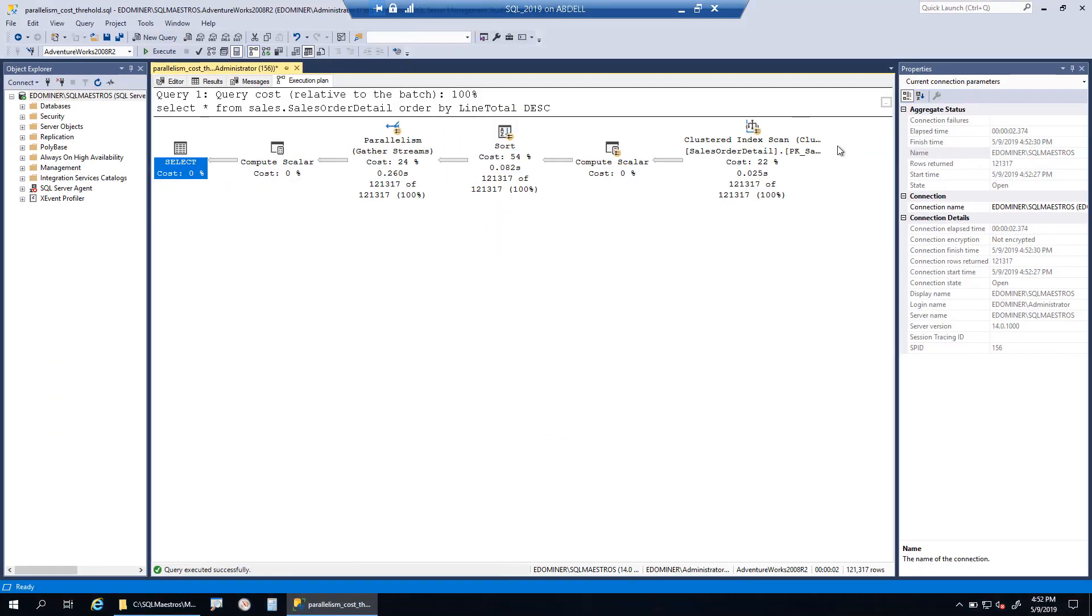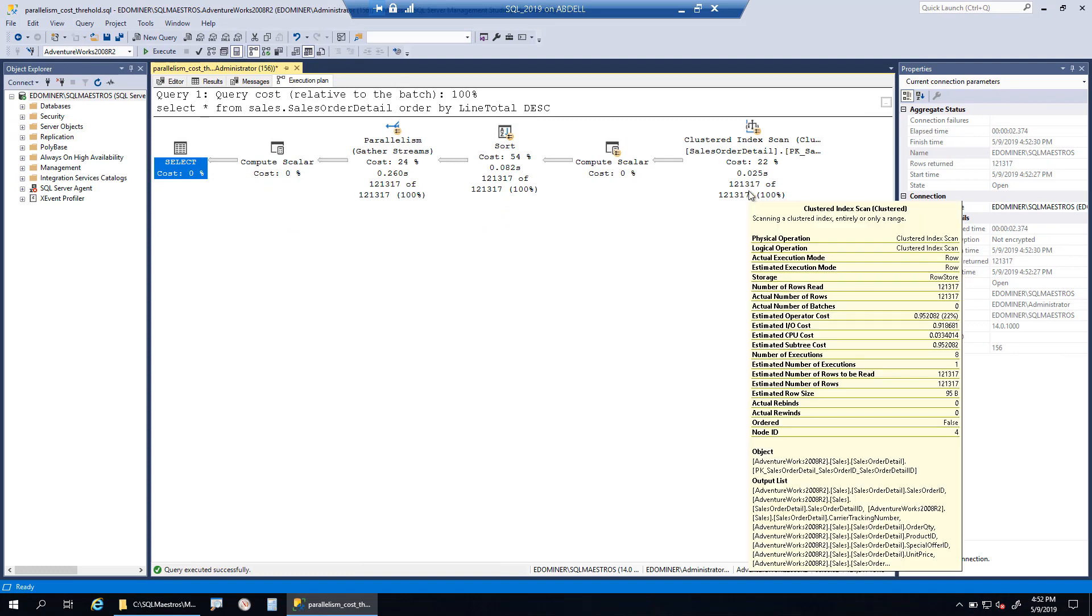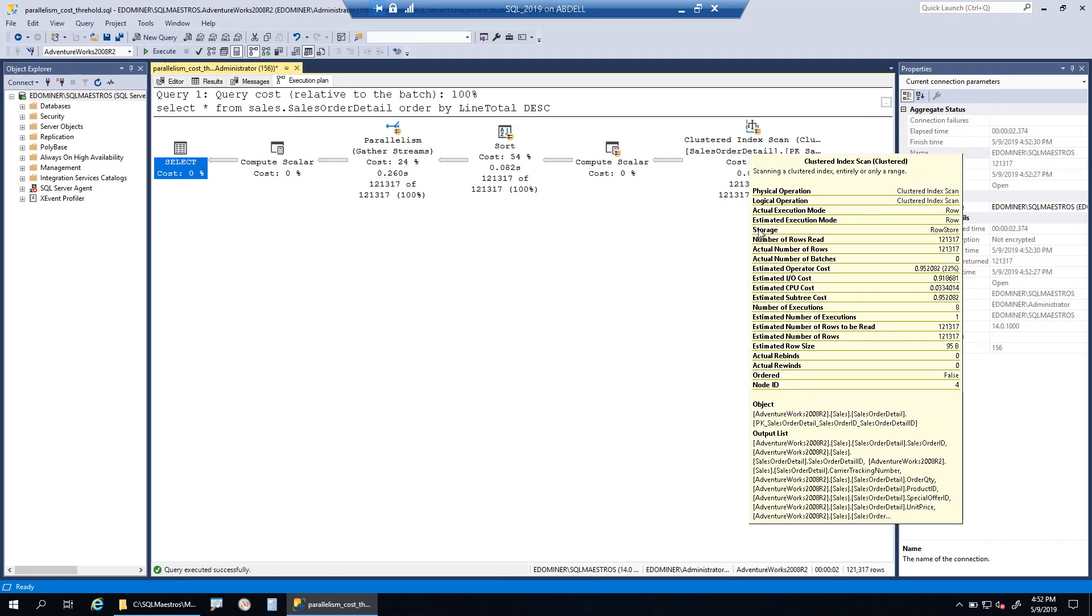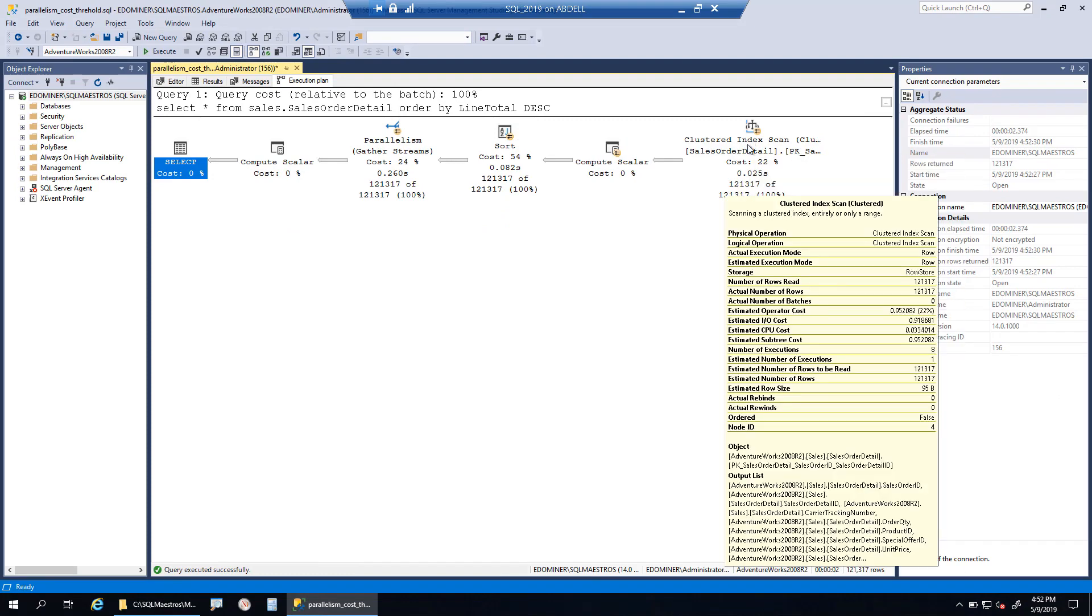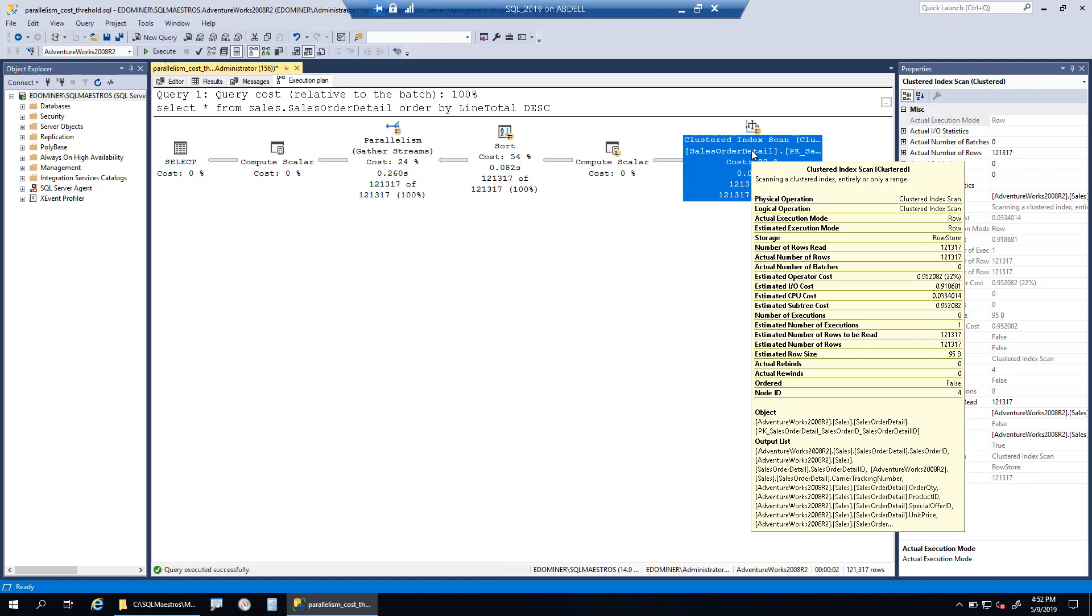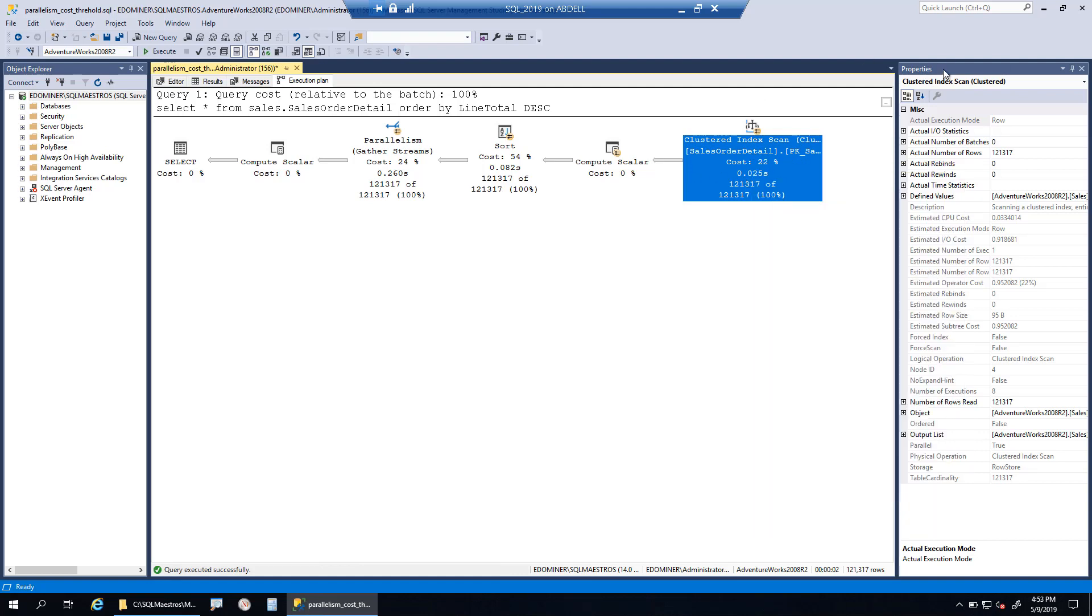Let's go one step further. When I select the clustered index scan, this is the operator responsible for scanning the data and fetching rows off the disk. I press F4 to show the properties window.